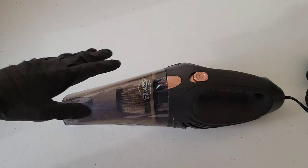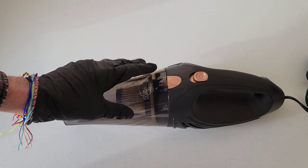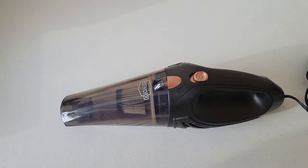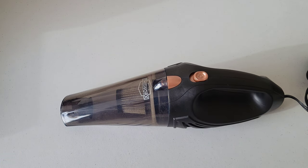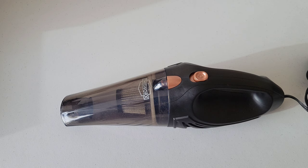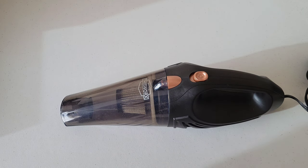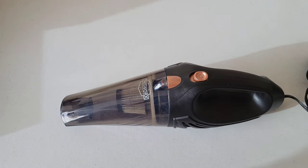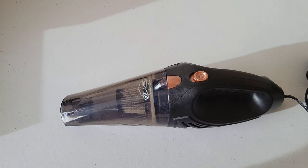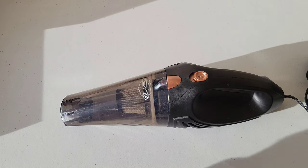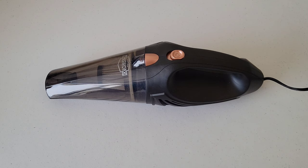Before I begin, if you haven't seen it and you're interested, I do a full review on the This Works corded car vacuum cleaner with accessory kit. I test out the different accessories and show you how well they work, and I'll link that video at the end of this one.